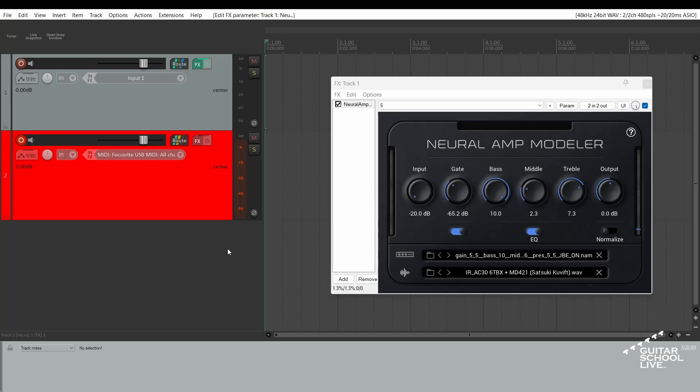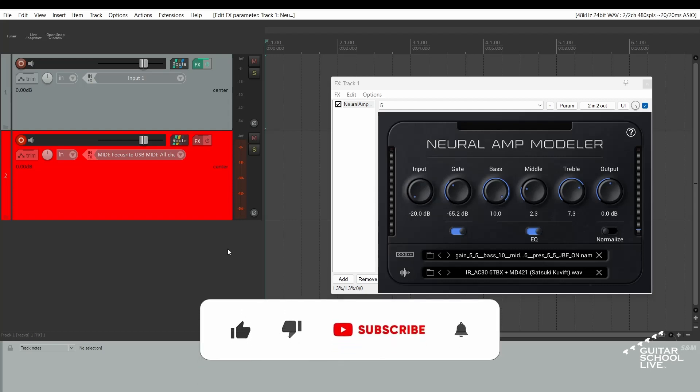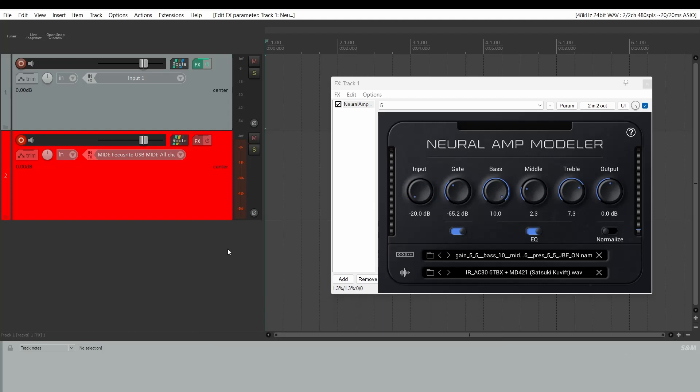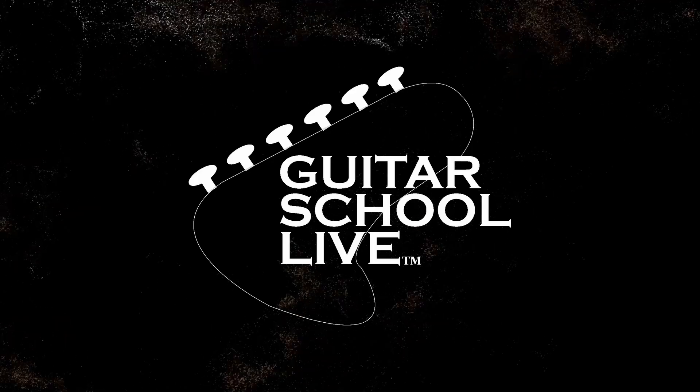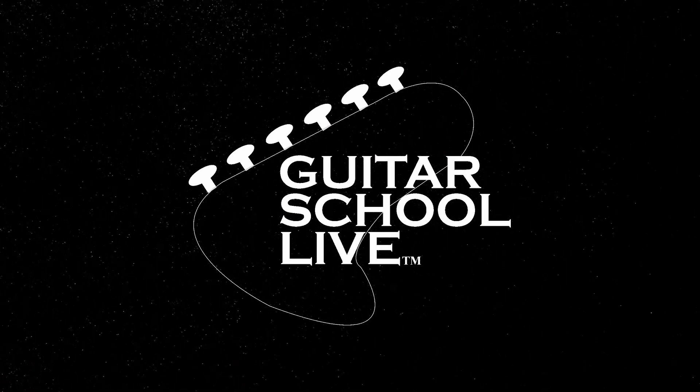Before we end, if you would like to see more videos like this, hit like, then click the subscribe button and ring the bell so you will be notified when new content is released. From all of us at Guitar School Live, we would like to thank you for watching.